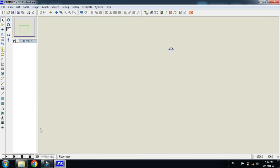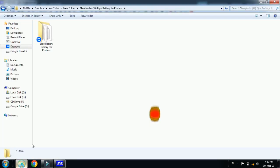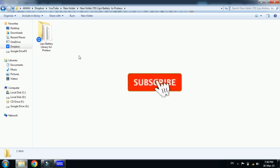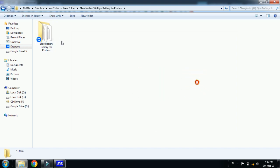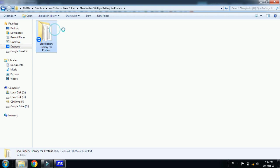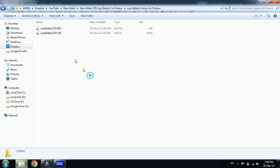For the LiPo battery, you can download the library from the link provided in the description. That is a zip file. Download the library and then unzip it. You will get this folder, LiPo battery library for Proteus. So open it and here you can see two files are available in this folder.